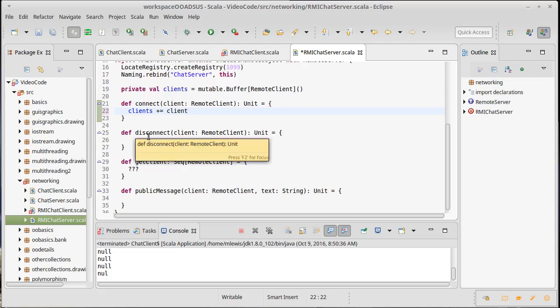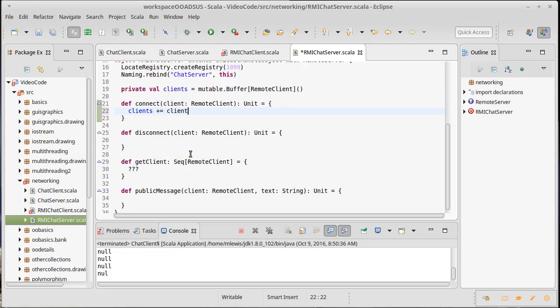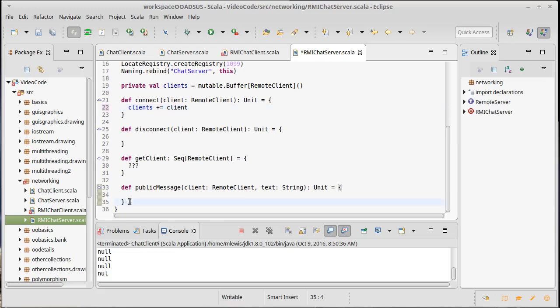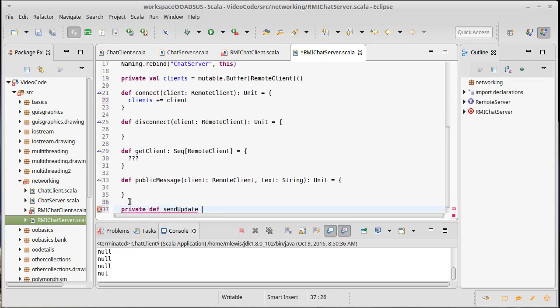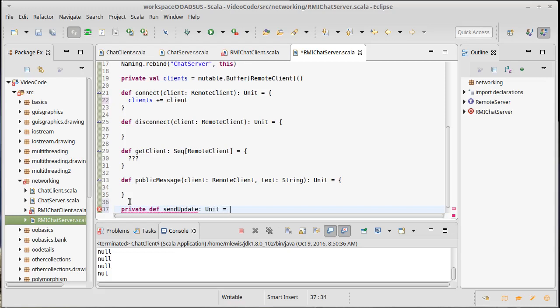Of course, we're going to have to do that for disconnect too. So since I'm going to have to do that twice, I'm going to go ahead and make another method. This one can be private because no one else is going to be calling it. And it's just going to call sendUpdate.